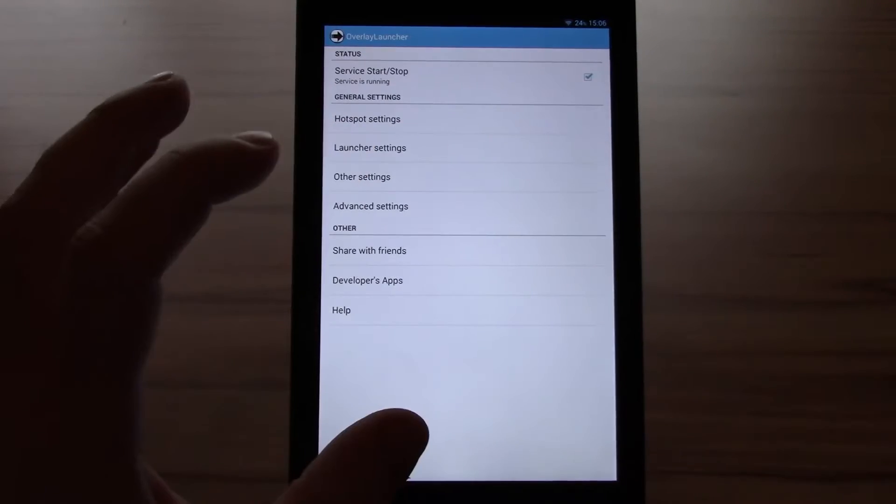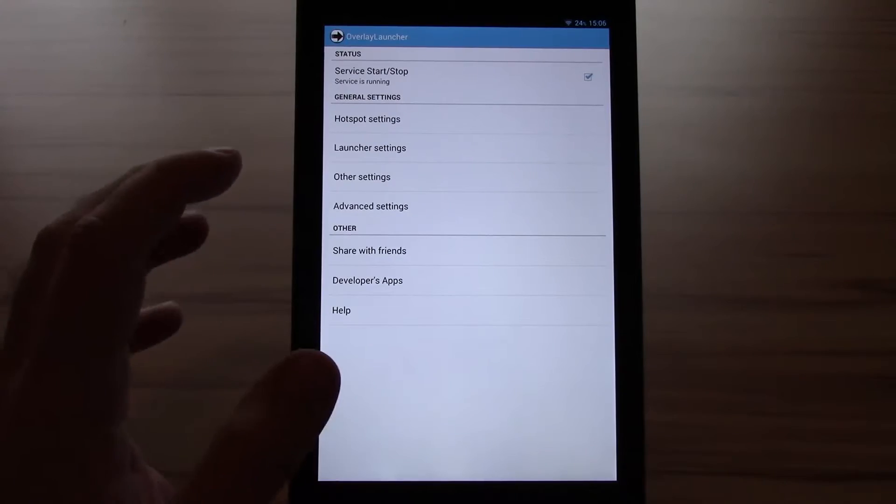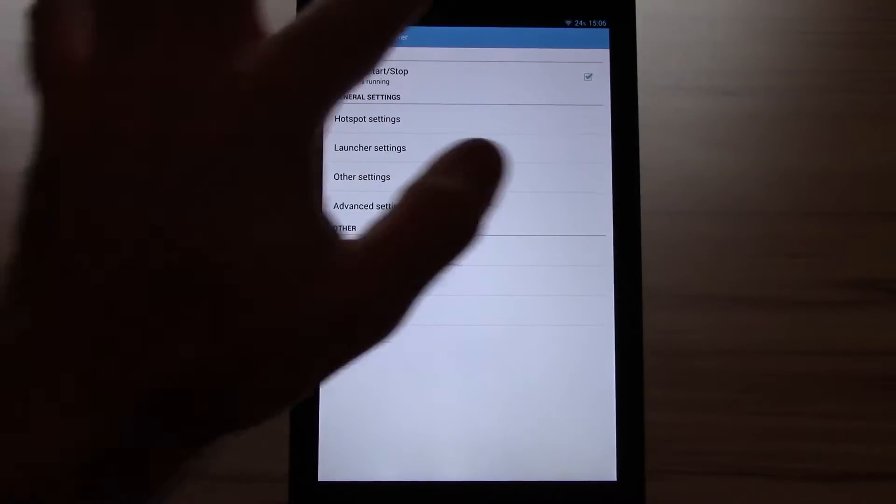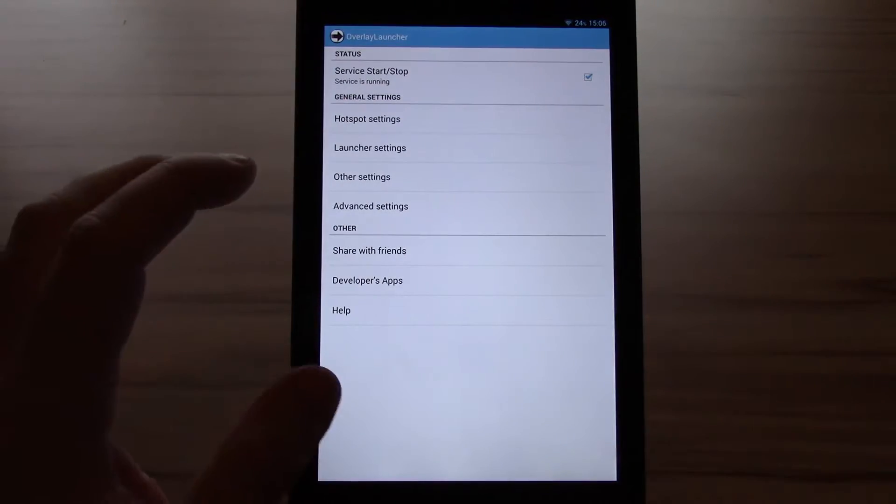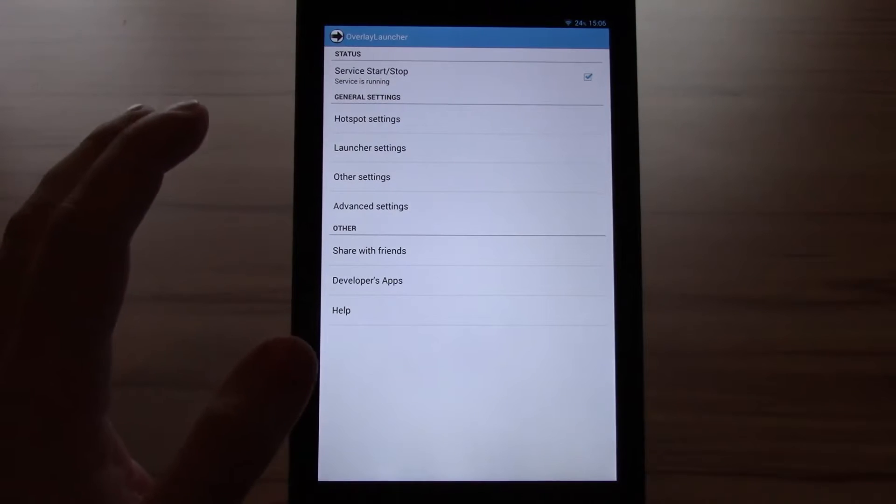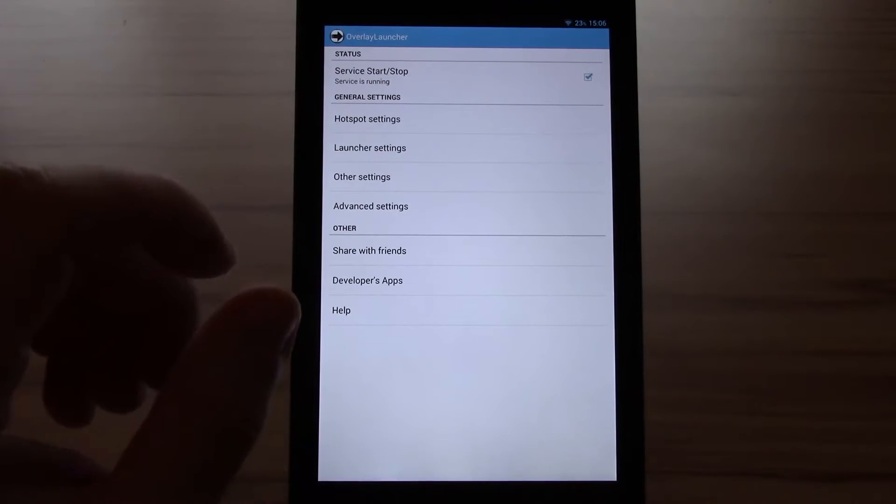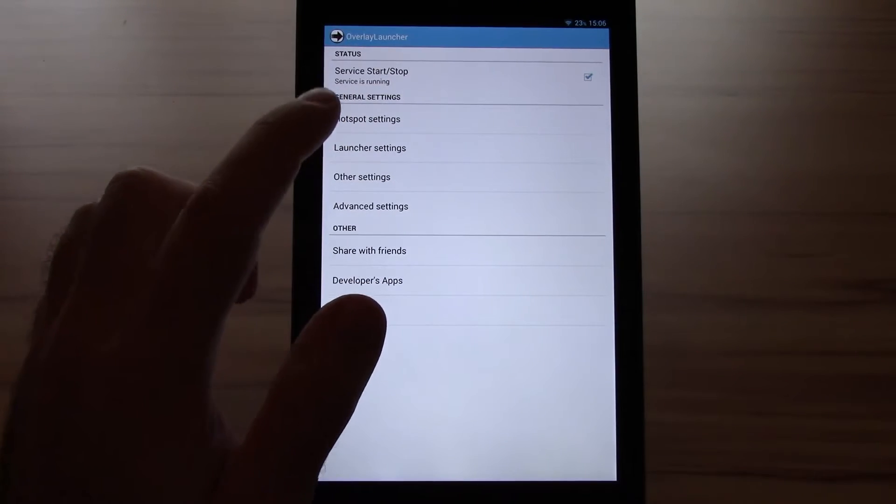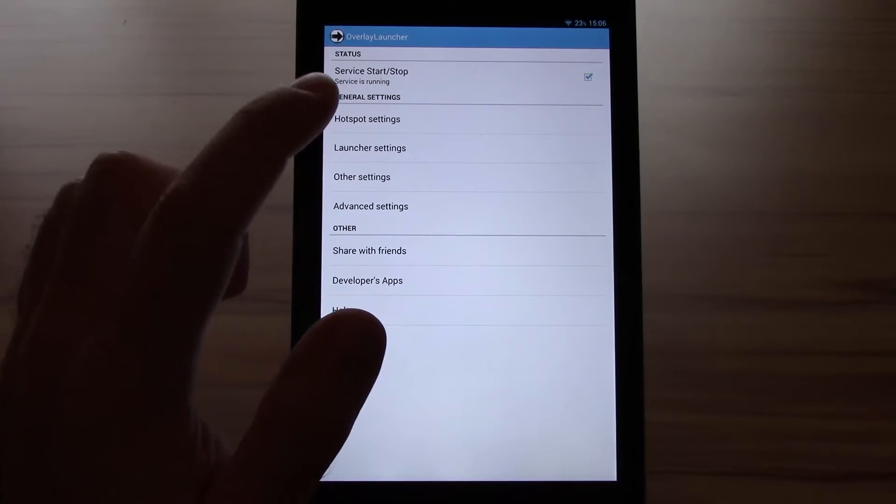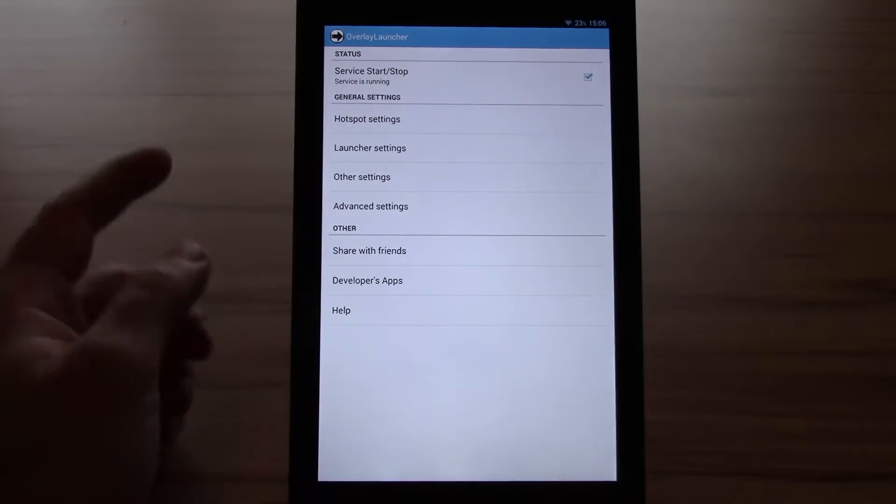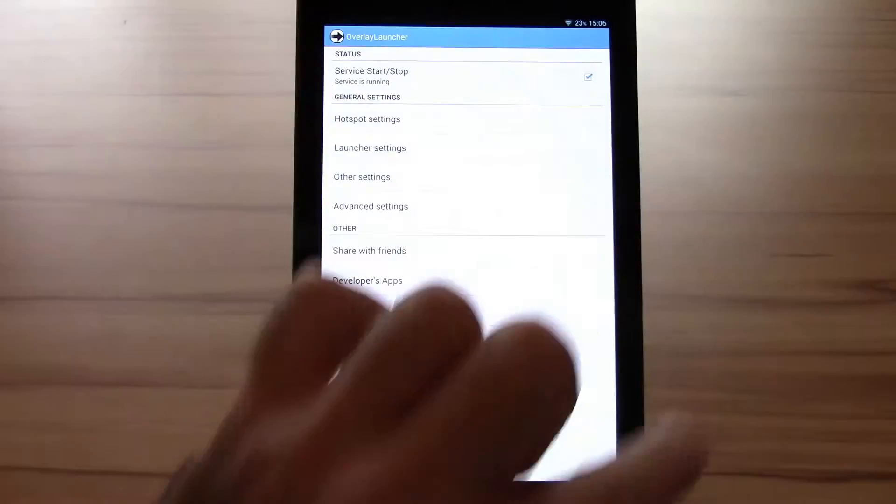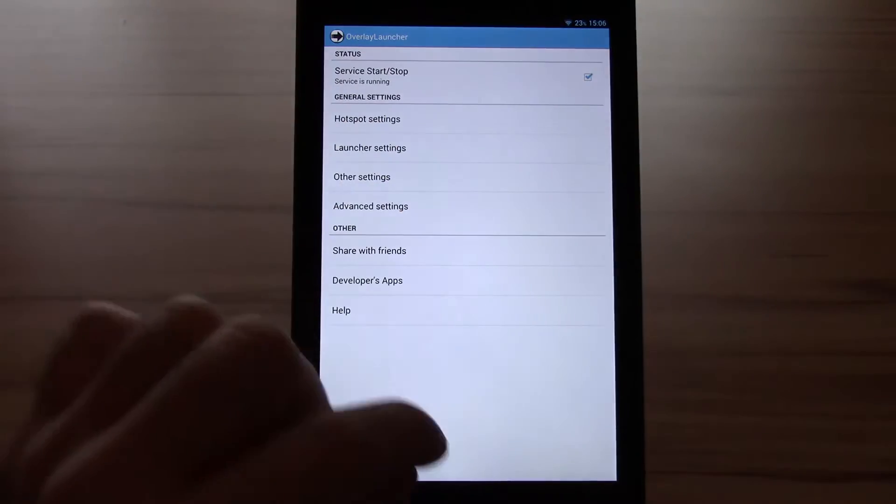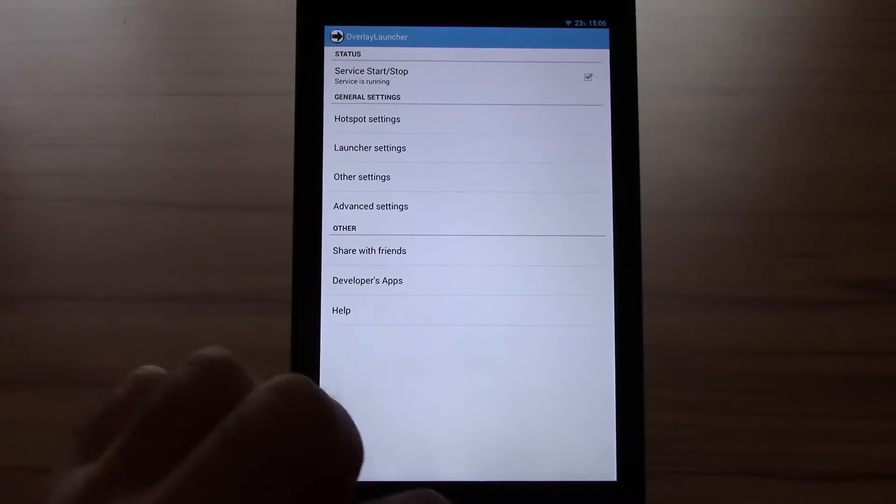So this is basically all that Overlay Launcher does. You have mostly bezel swipes. Actions are practically unlimited. Only the hotspot is limited by 7 actions per hotspot, which would end up in 28 in total. But you have to remember where they are. That's it for Overlay Launcher.